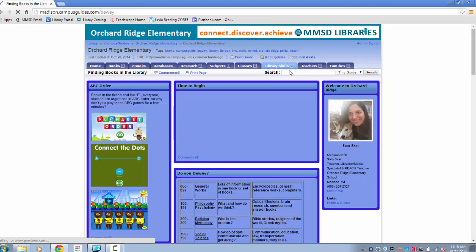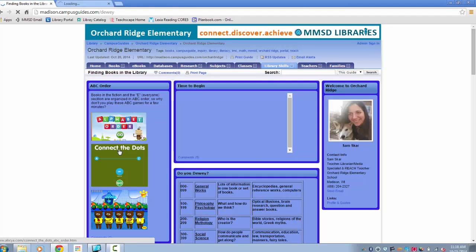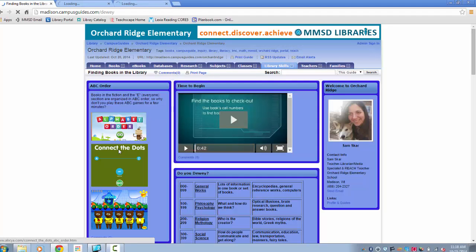We're going to do three activities today: Alphabet order, connect the dots, and bear.